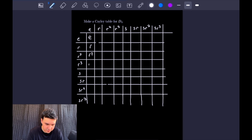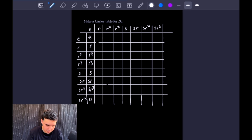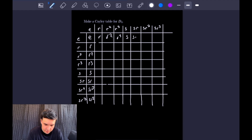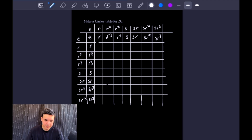So filling in the identity row and column, we have E, R, R squared, R cubed, S, SR, SR squared, SR cubed across the top, and the same down the side. The identity simply maps each element to itself: R, R squared, R cubed, S, SR, SR squared, and SR cubed.